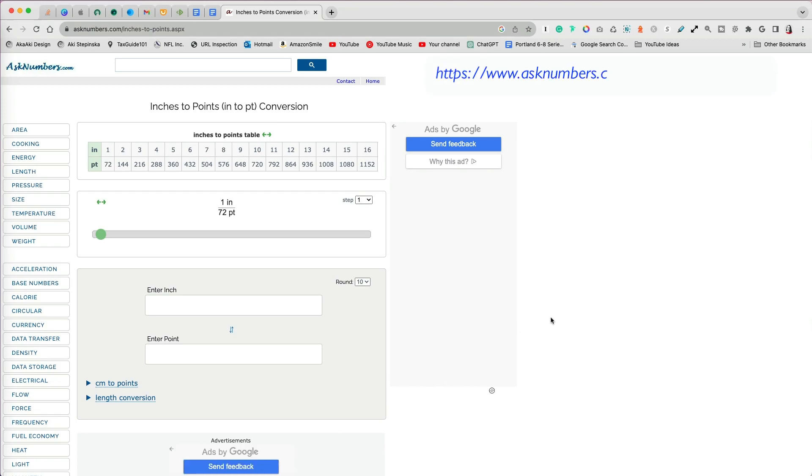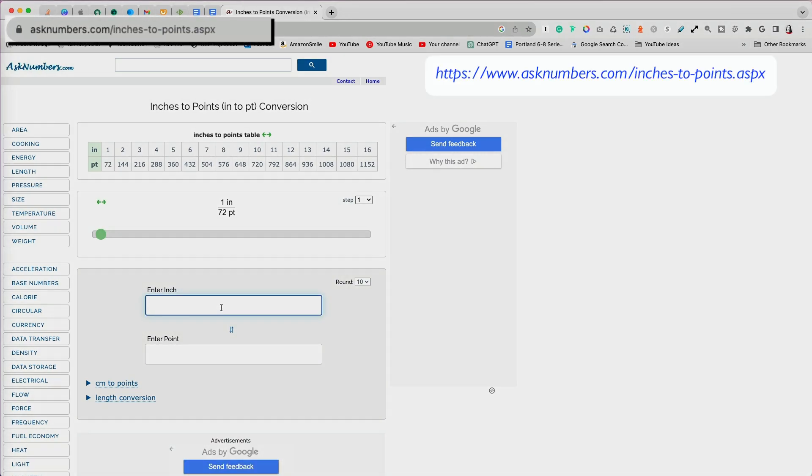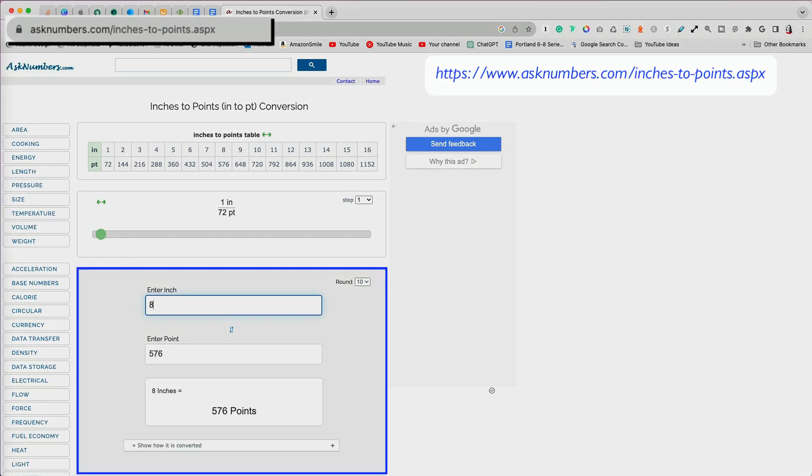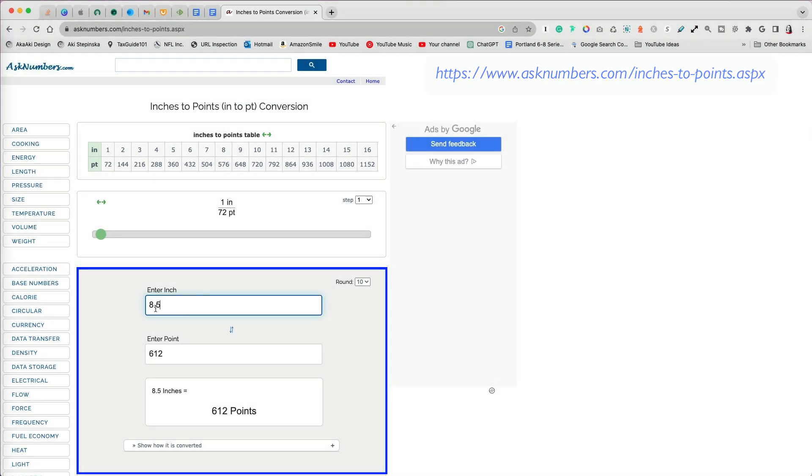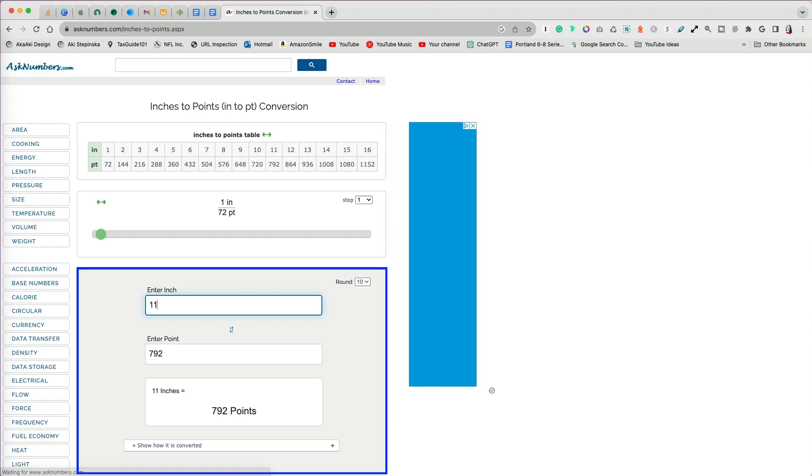You can use any online unit converter to get that information. I will type 8.5 inches to find out the number of points, which comes out to 612, and then get the 11 inches conversion, which is 792 points.